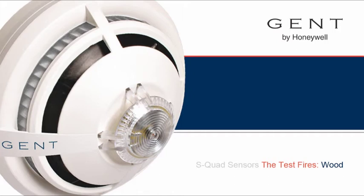S-quad detectors use patented dual-angle optical detection combined with heat and carbon monoxide sensors to determine a real fire incident from a false alarm.